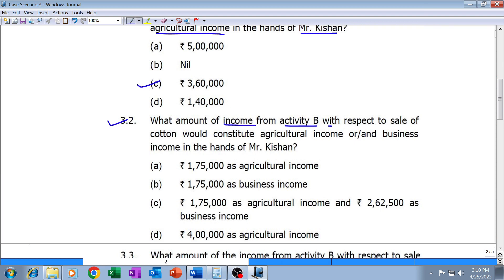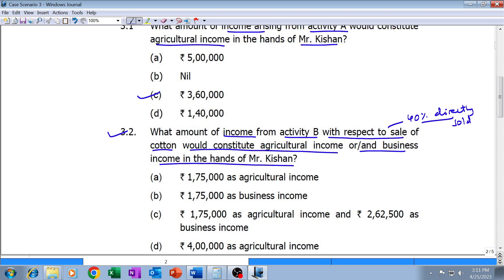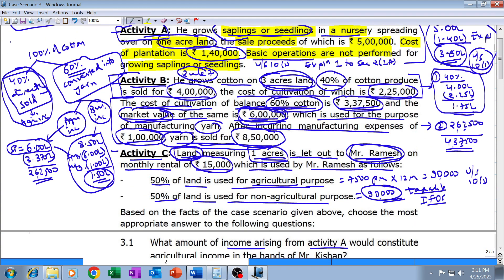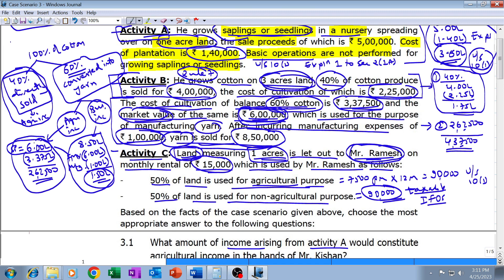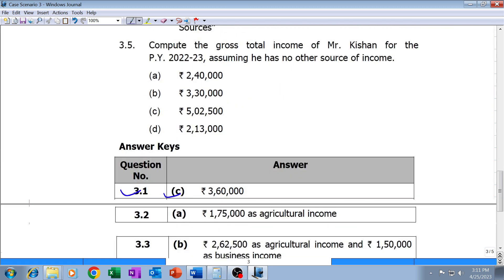Question 3.2: What amount of income from Activity B with respect to the sale of cotton — meaning the forty percent directly sold — would constitute agricultural income or business income in the hands of Mr. Kishan? From the forty percent directly sold, the income is one lakh seventy-five thousand. The two lakh sixty-two thousand five hundred and one lakh fifty thousand figures relate to yarn, not cotton. So from cotton, agricultural income is one lakh seventy-five thousand. The institute's answer is also one lakh seventy-five thousand as agricultural income — our answer is correct.